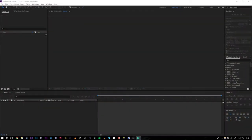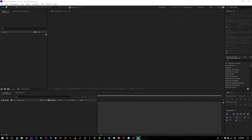Alright, what is going on everyone? It is Pyrogh aka Mo back with another tutorial. I had to re-record this one because the last one I recorded corrupted, and now I got to make this tutorial again. So let's go, let's get into it.